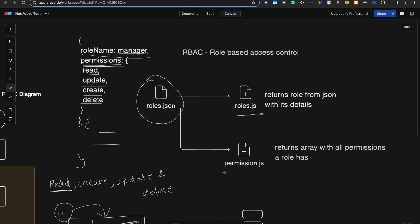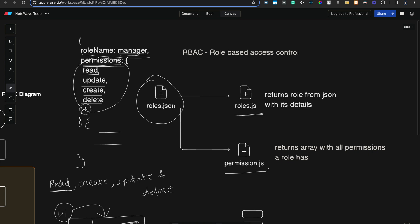The permission.js file will also read the rules.json file and check the permissions for a certain role. For example, for the manager role, it will return an object containing the read, update, create, and delete permissions.